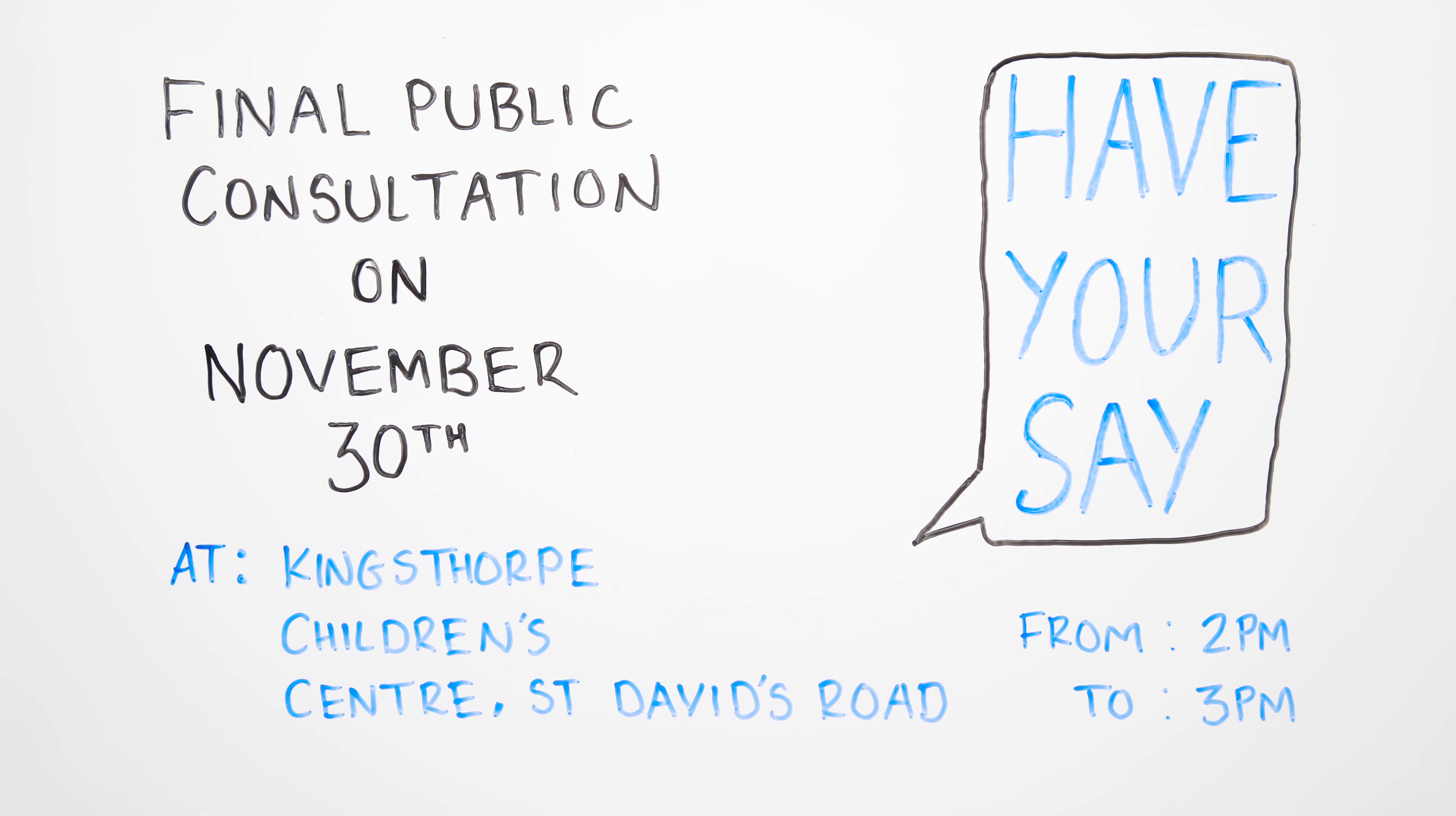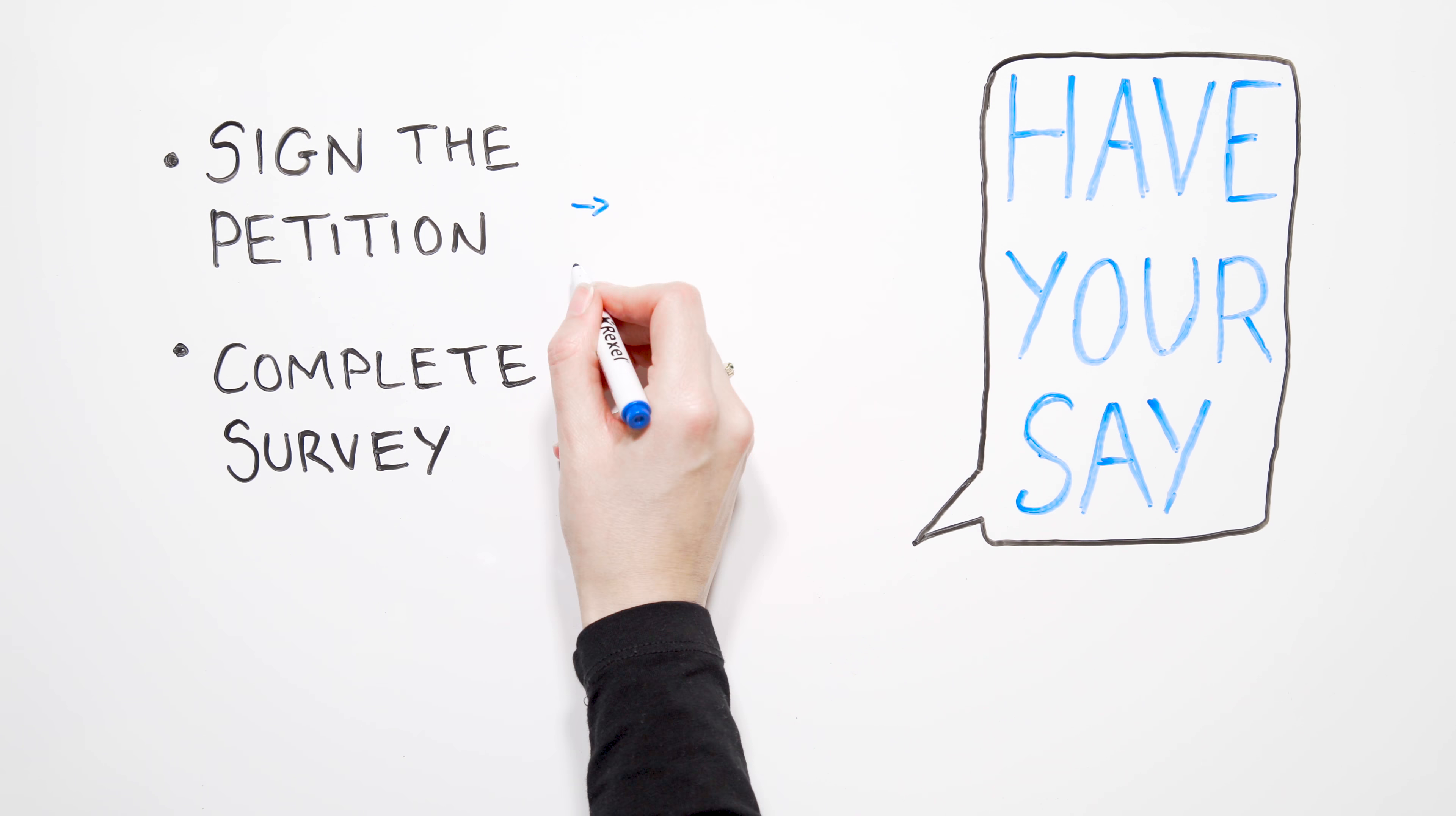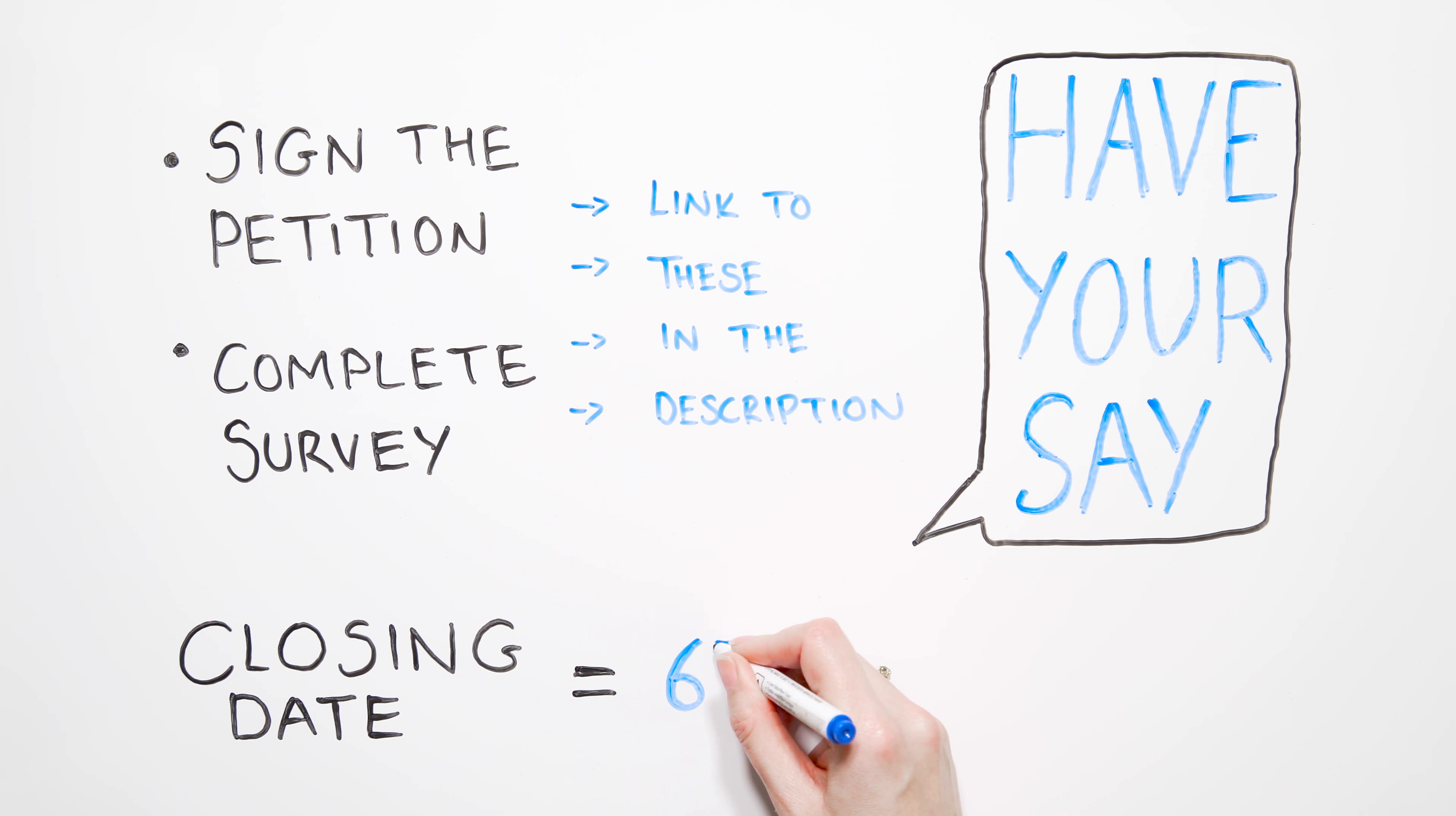A BSL interpreter will be there. Also sign a petition or complete the survey, links to both of these are in the description of this video. Remember to do this before Wednesday 6th December 2017.